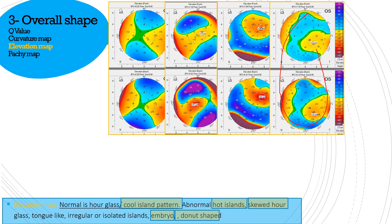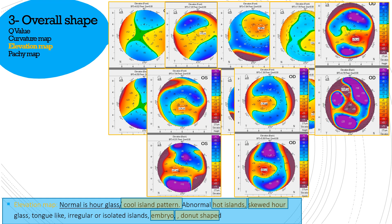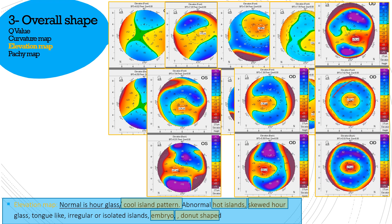These eye lenses that are hot in color are abnormal and suggestive of pathology, while cool eye lenses are suggestive of a normal cornea. This irregular eye lens is again suggestive of an abnormal cornea. Then comes the embryo shape — look at that embryo shape — which, along with skewed hourglass appearance, is also an abnormal form. Finally, this is the donut shape with a red hot ring, which is also abnormal and highly suggestive of keratoconus. So hourglass and cool eye lens are normal; the rest are likely keratoconic.